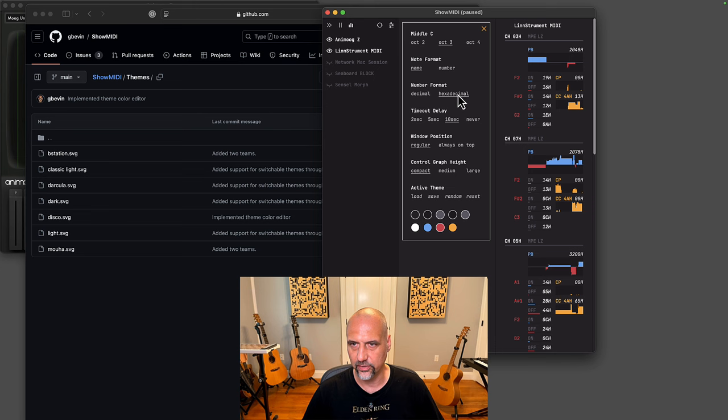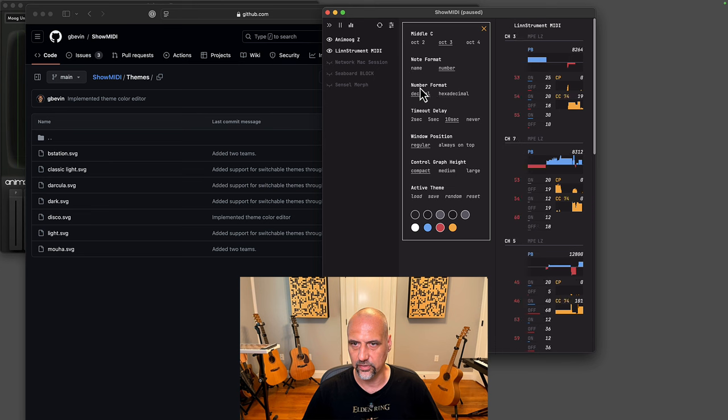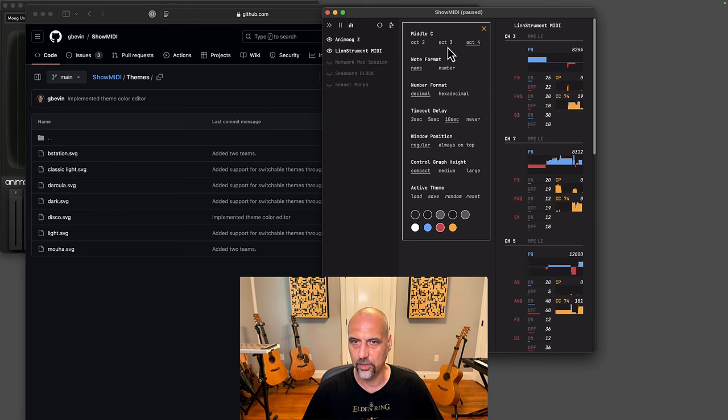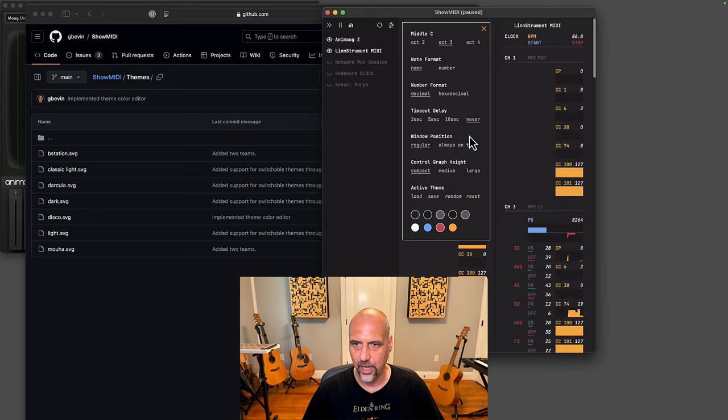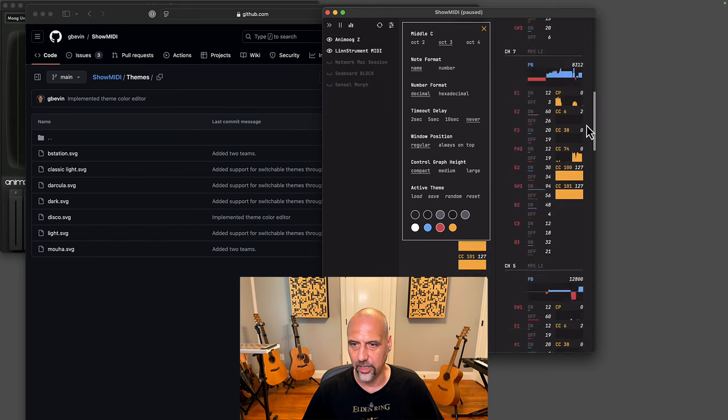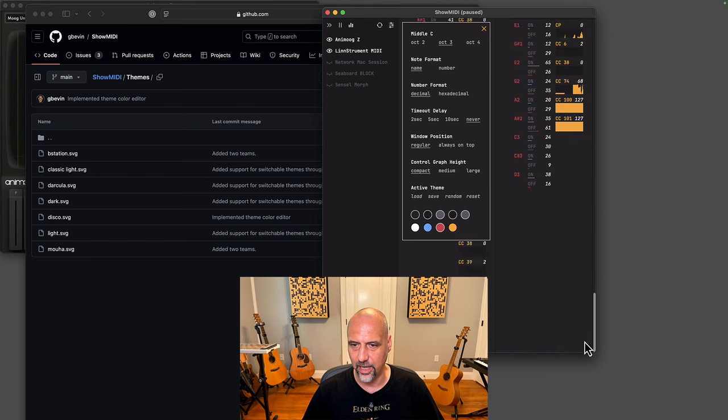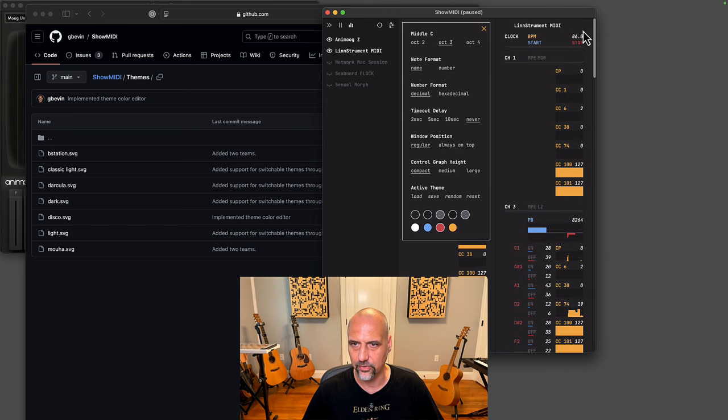You can show the data as hexadecimal. You can show the notes as numbers instead of as names. And all this updates in real time. You can change the middle C octave. We already talked about timeout delay, but one cool addition here is that you can set it to never. Then you will see everything that ever happens.